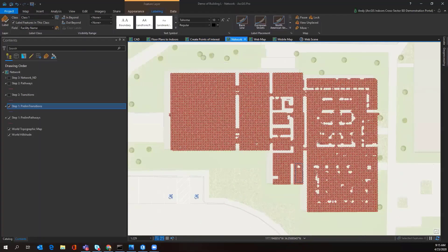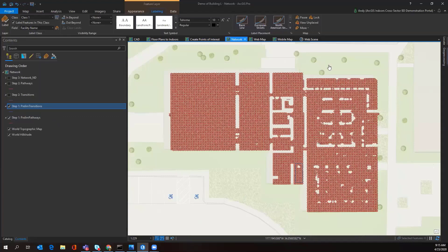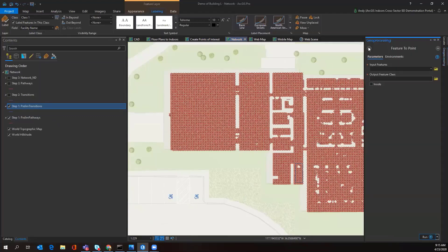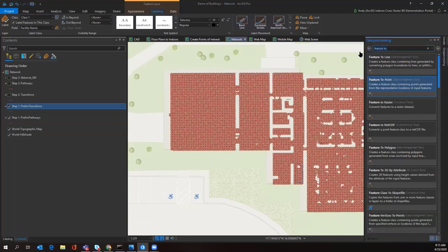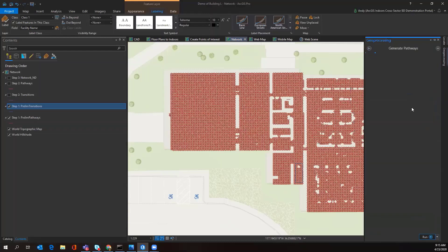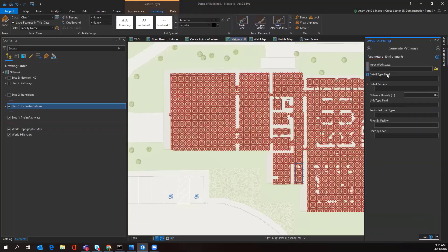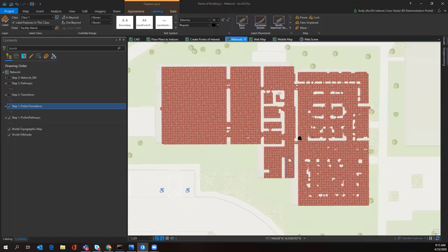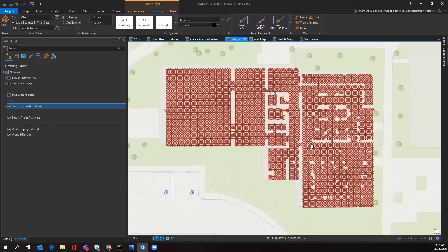The first tool that we're going to be using to create preliminary transitions and pathways to get this lattice throughout our entire facility of all the possible ways we can navigate would be Generate Pathway. This tool, once it's accomplished running, will look like this lattice that's running throughout your facility. You can run this tool on multiple facilities and multiple levels, so you're doing one batch conversion, not just doing it one by one, making the process seamless.